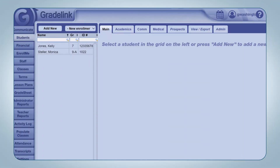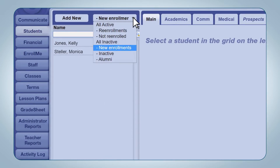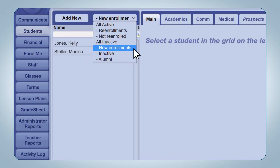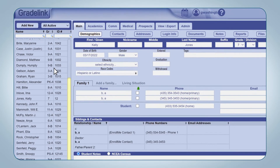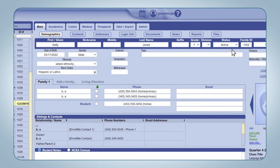However, you can manually make new enrollments active. Simply go to the Students tab, click the All Active drop-down menu at the top of the page, select New Enrollments, then select a student and change their status to active. Click the Save button at the bottom of the page.